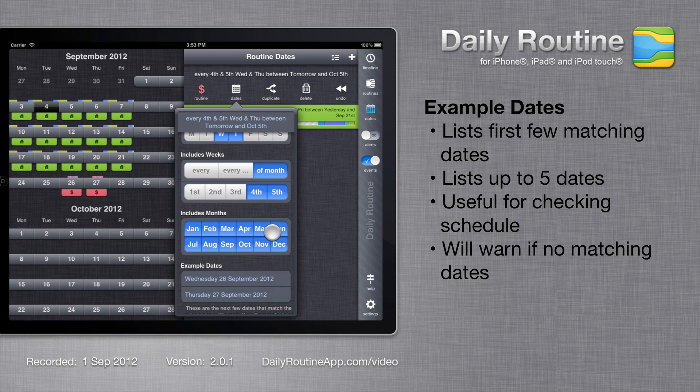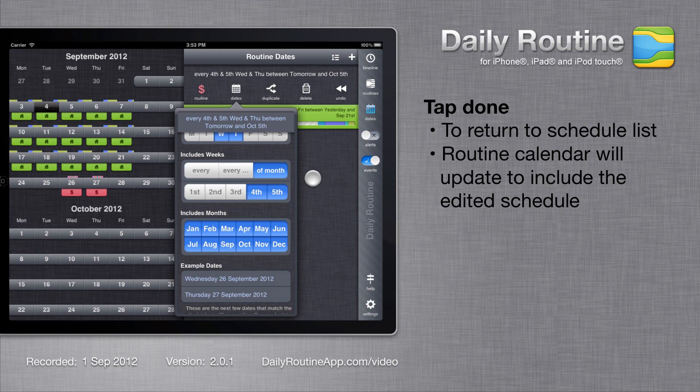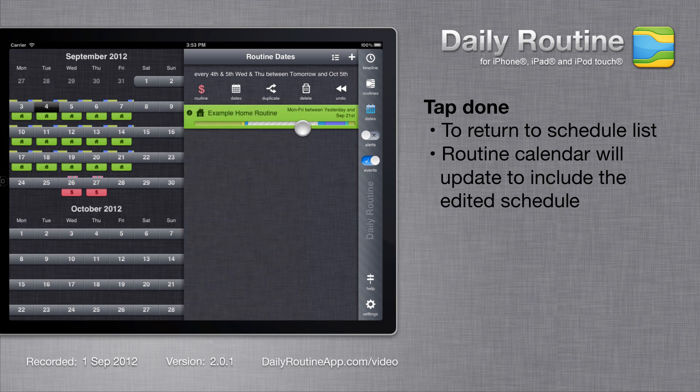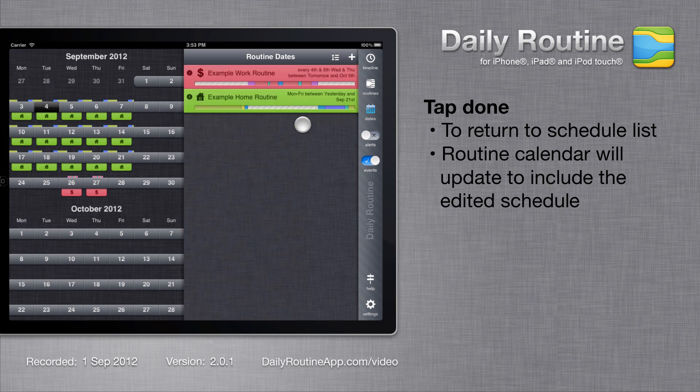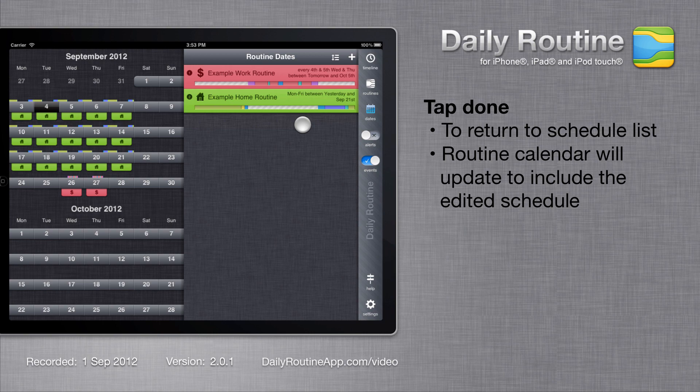Once we are happy with our schedule, tap the done button. And we see that the list and the calendar are updated with the schedule's new dates.